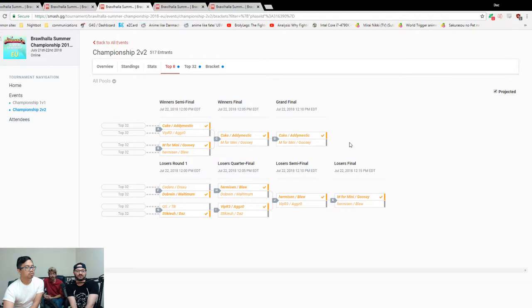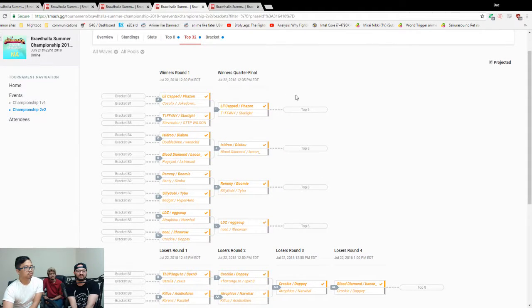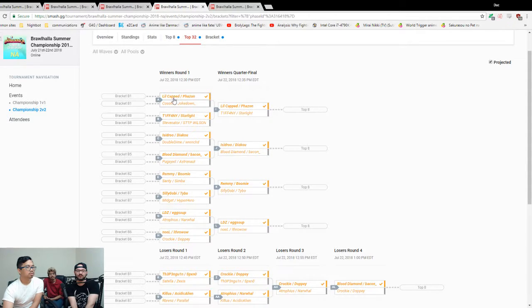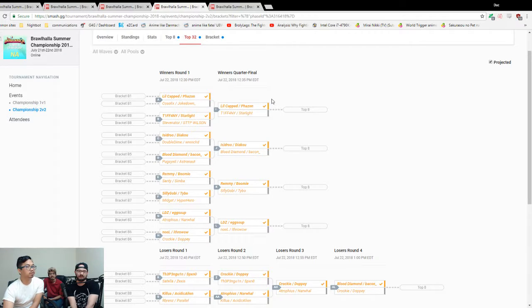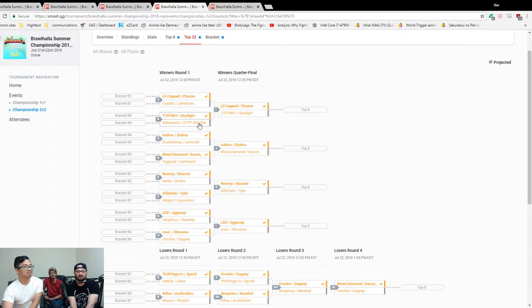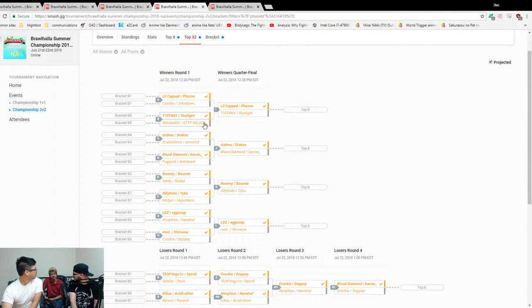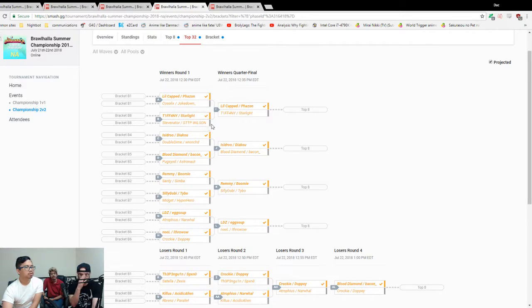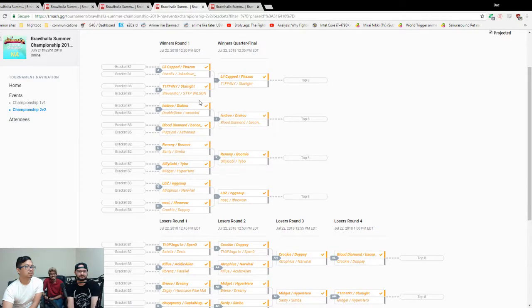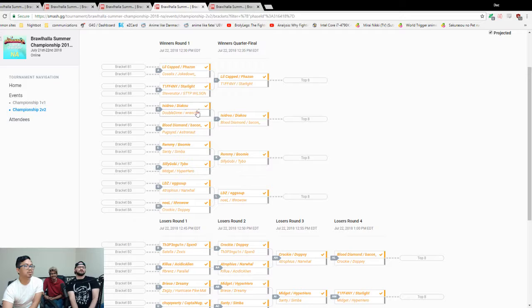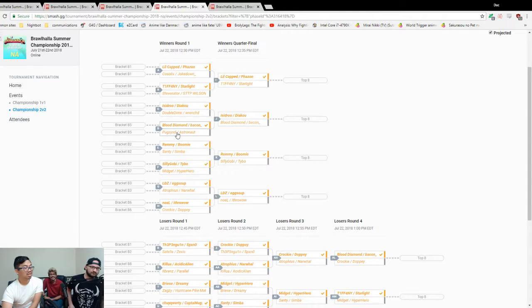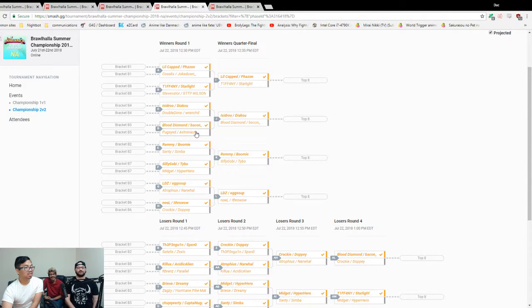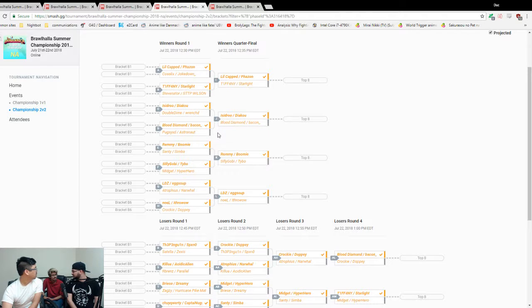NA. Captain Phazon over Kozlik's Joke Down, yes. I think Captain Phazon are probably going to win this. Every time someone says their team name, I still think Captain. They win online tournaments. Tiffany Starlight versus Stevenator Wilson. I'm gonna go Wilson. Steve playing not so well today, but he's also very different in 2v2. Wilson is playing amazing. Asidru Daiku versus Doublé Dime Wrenched. Daiku and Asidru. This is gonna be exciting to watch. Blood Diamond Bacon versus Pugsy Astronaut. I'll say Pugsy Astronaut. Are they actually gonna show up? Probably not. Astro doesn't show up to anything this entire year.